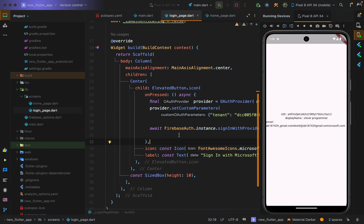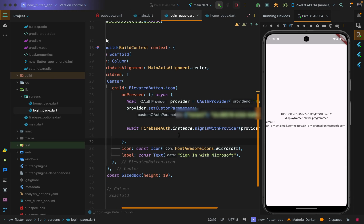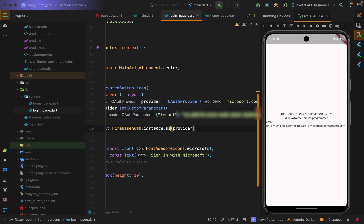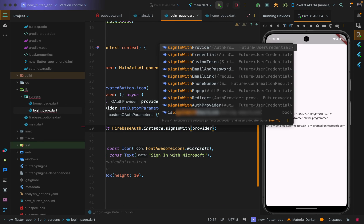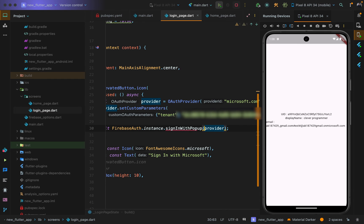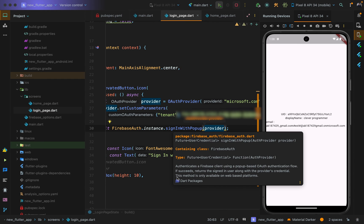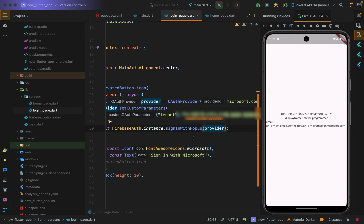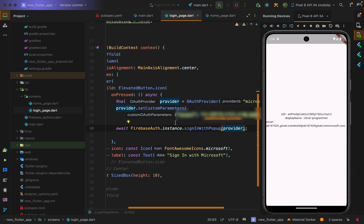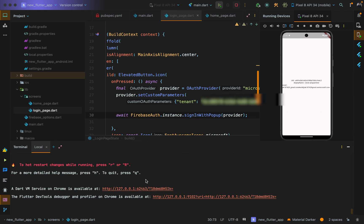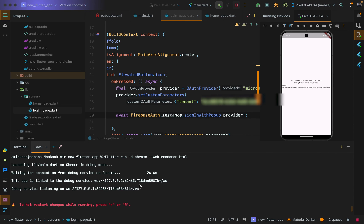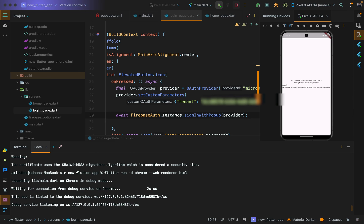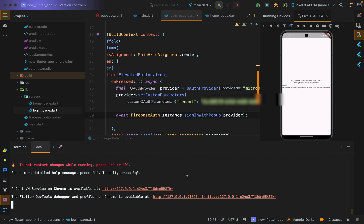The same logic written for mobile also works on the web. The only change is to use signInWithPopup instead of signInWithProvider — this method is only available on the web platform. So the same code base handles both mobile and web sign-in with Microsoft.